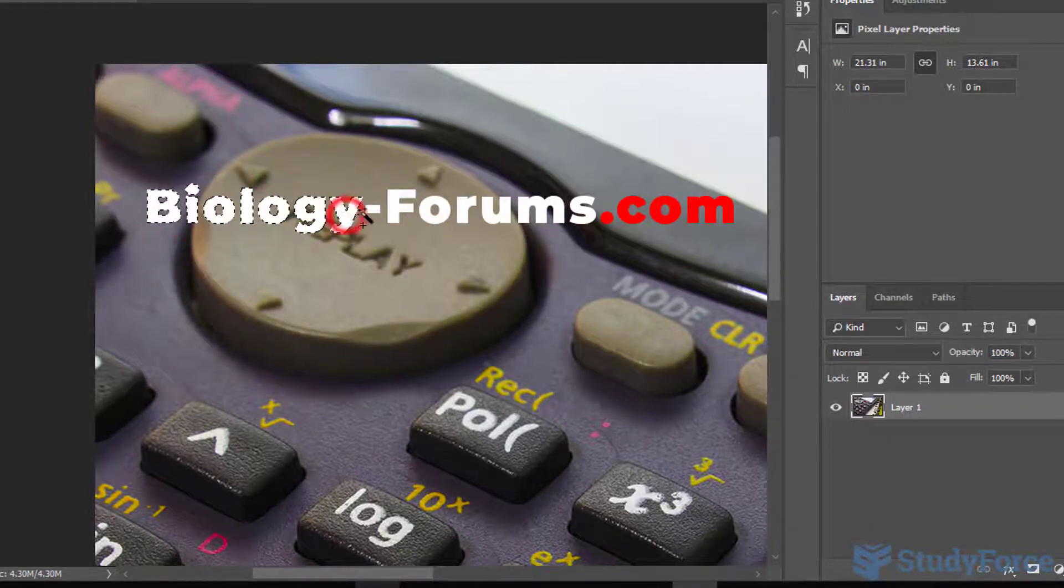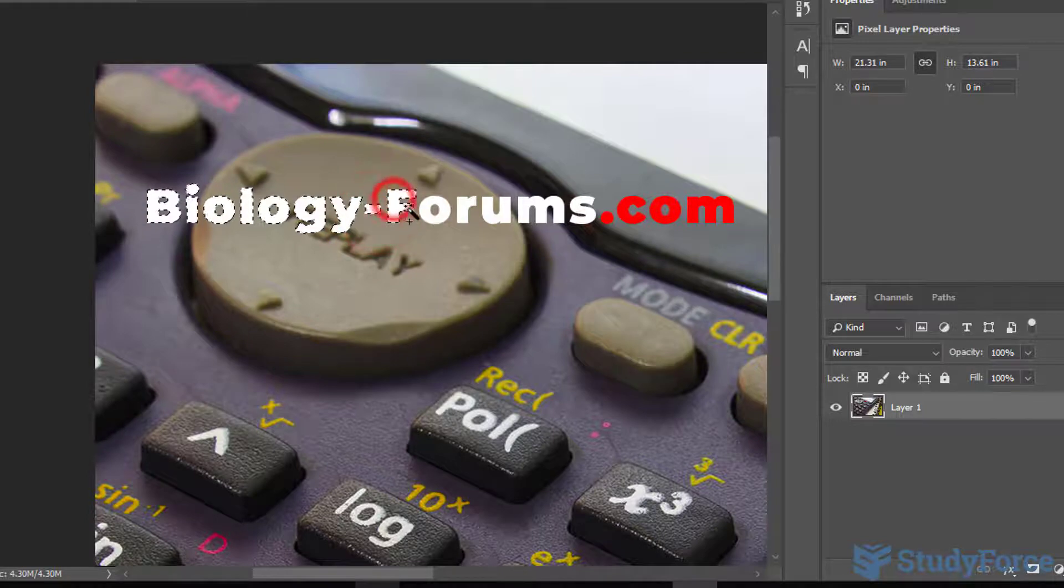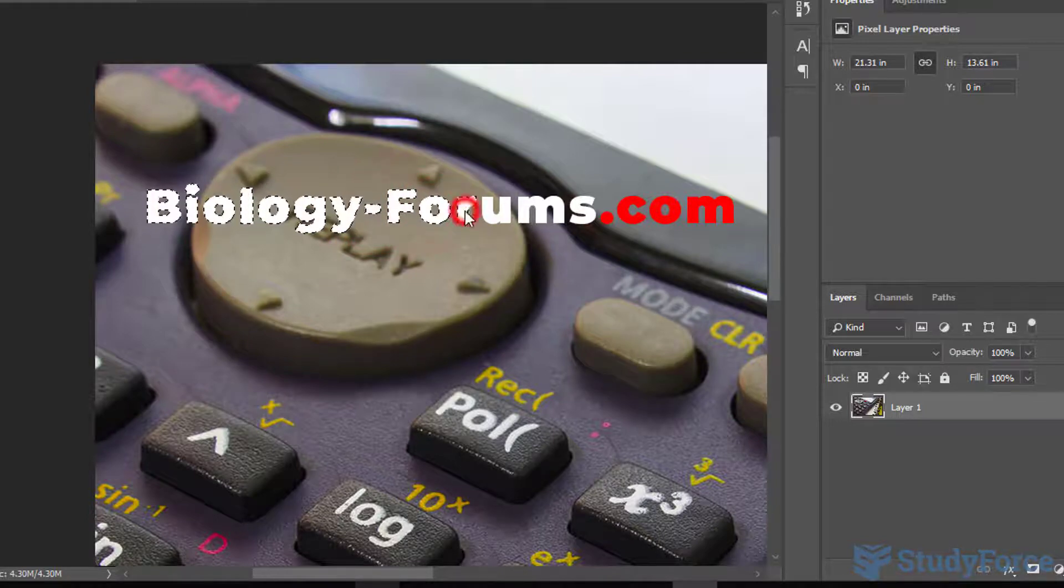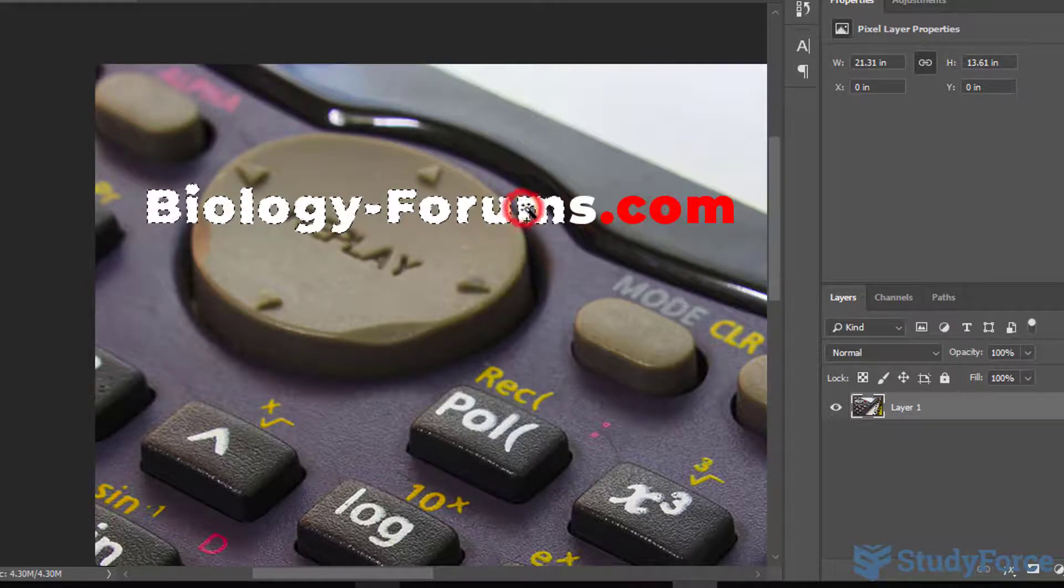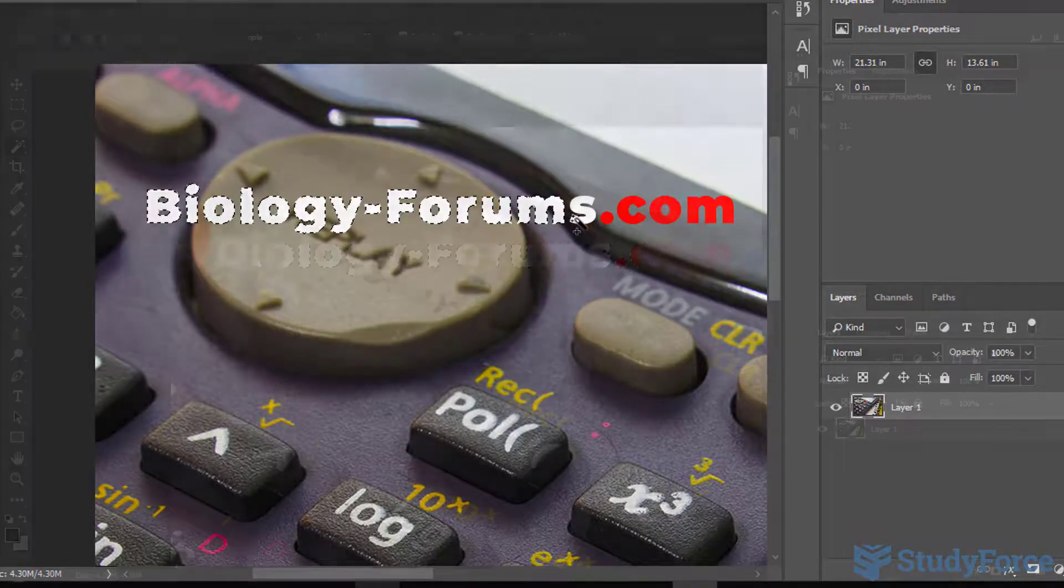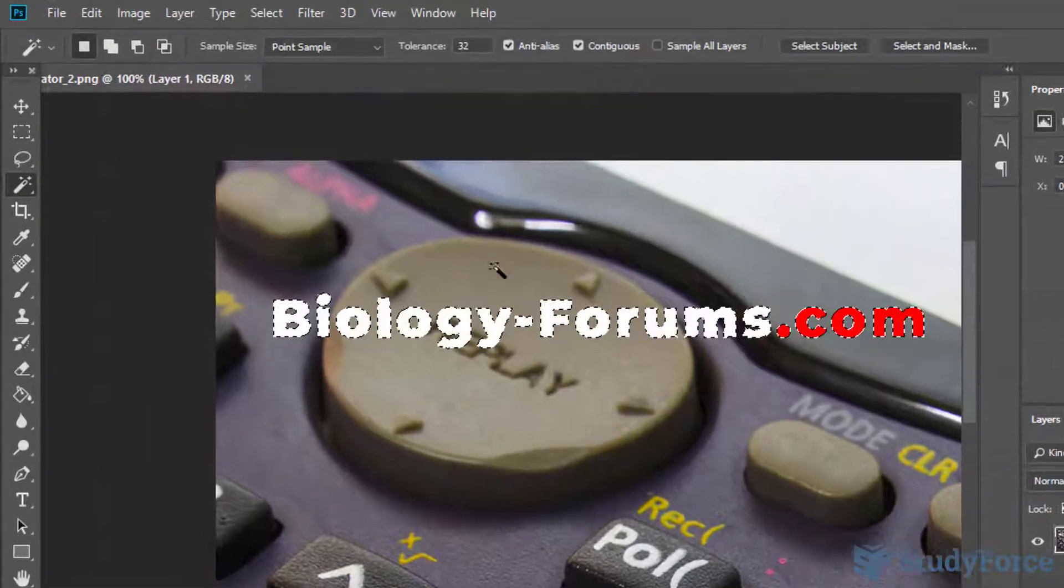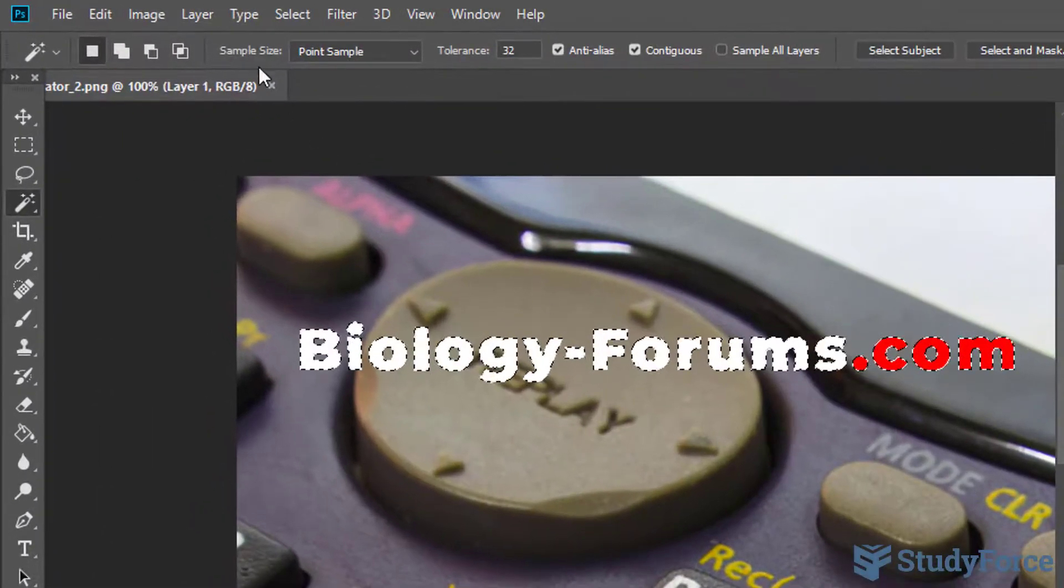Keep holding the shift key as you select all the letters or the text in the logo. Now once you're done,